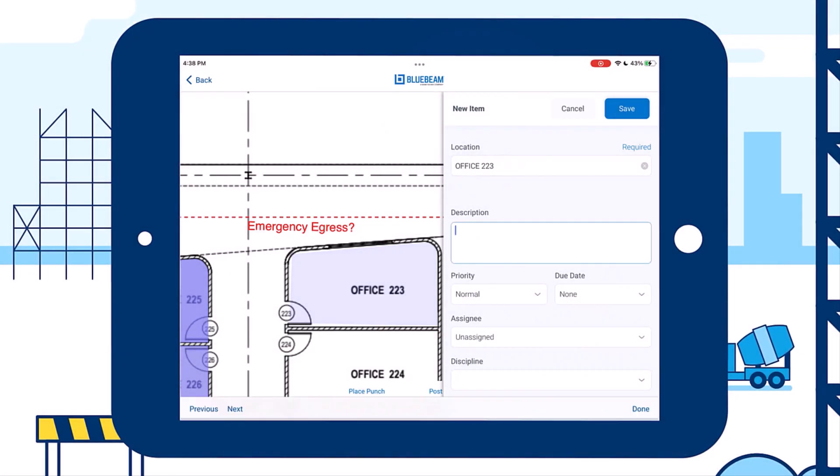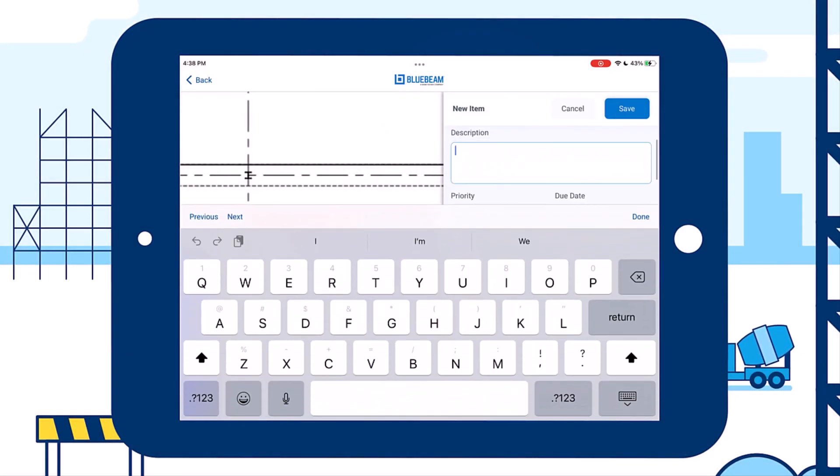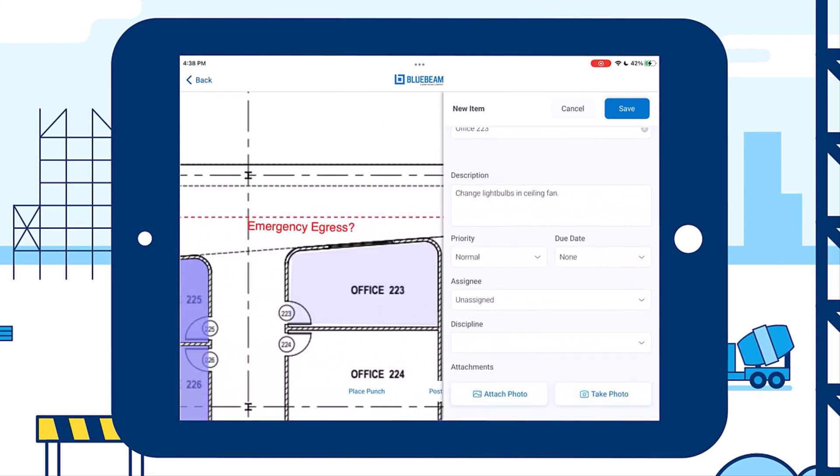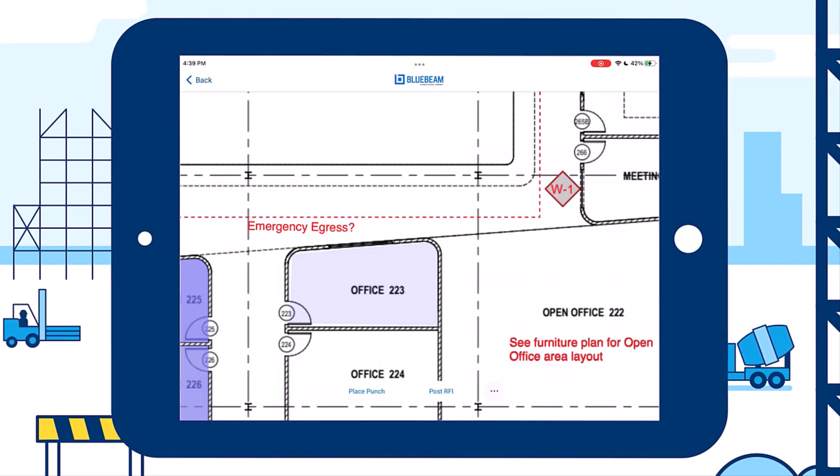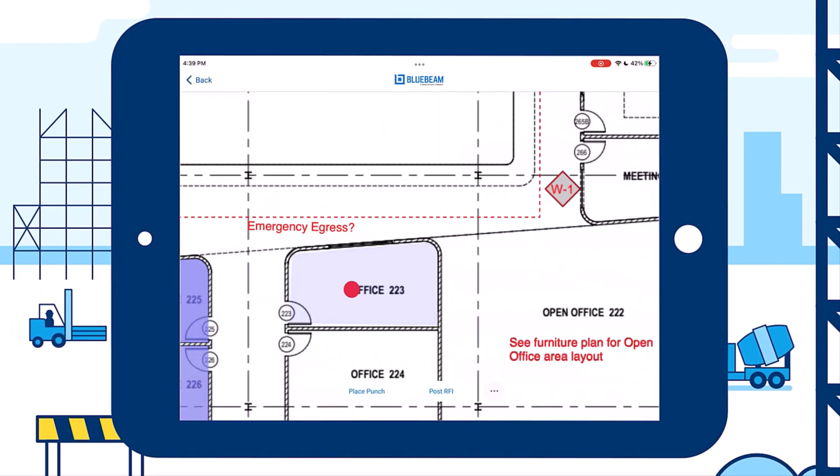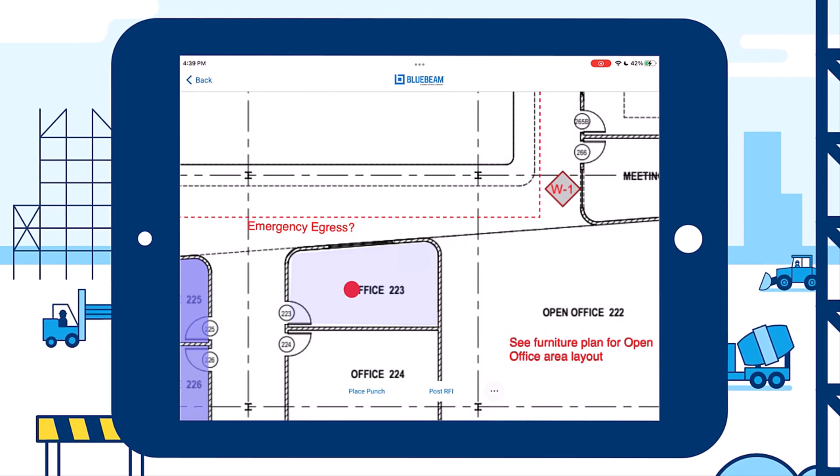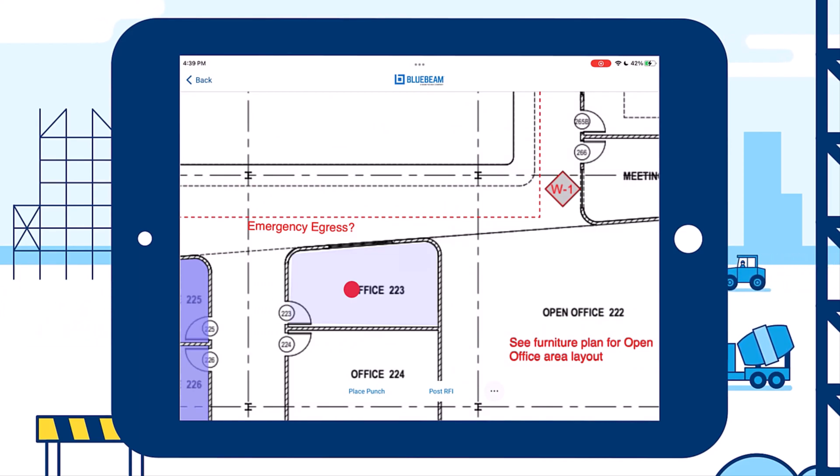Now, we can add a comment, assign the item to a group, and save it. All the information is automatically pushed to the cloud, and available on your project punch list.